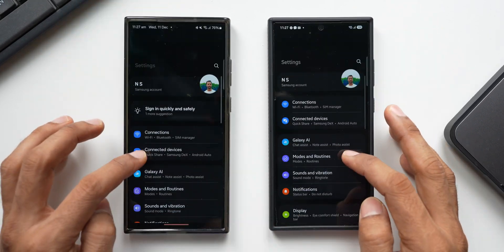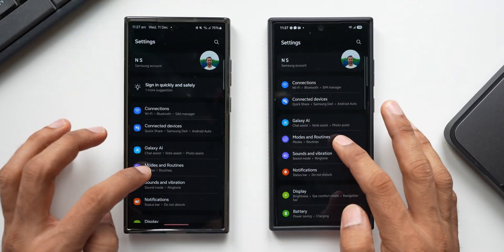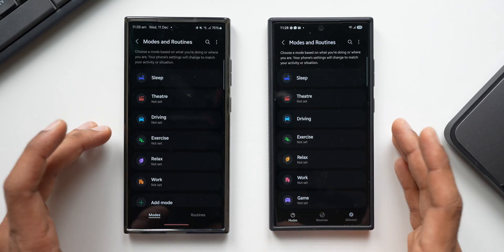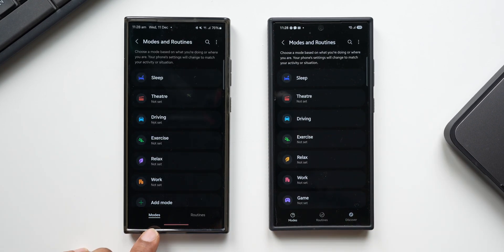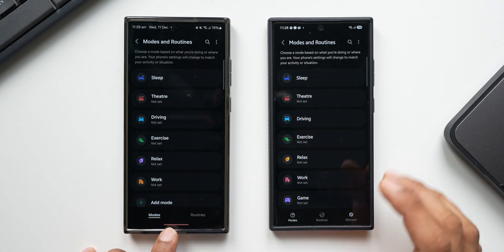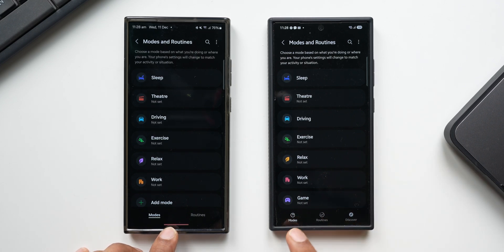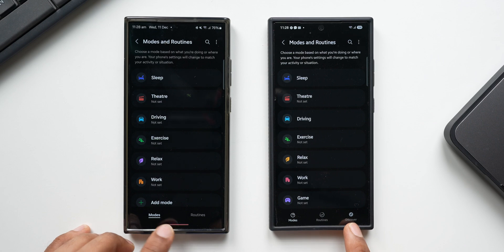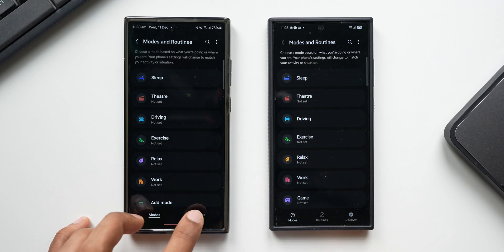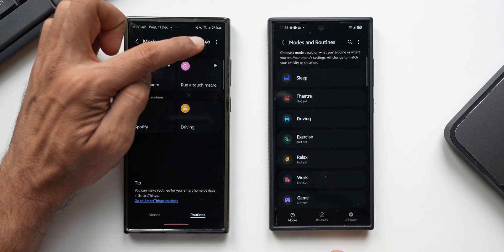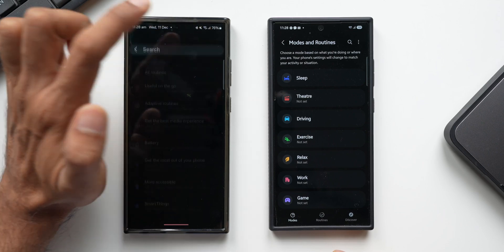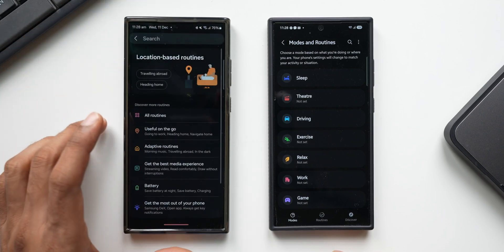I'll tap on Modes and Routines. Here you can instantly notice some changes. On the older version we have Modes and Routines as two tabs at the bottom, whereas on the newer version we now have three tabs: Modes, Routines, and Discover. On One UI 6.1, to find the Discover option you need to tap on Routines and then tap this icon.